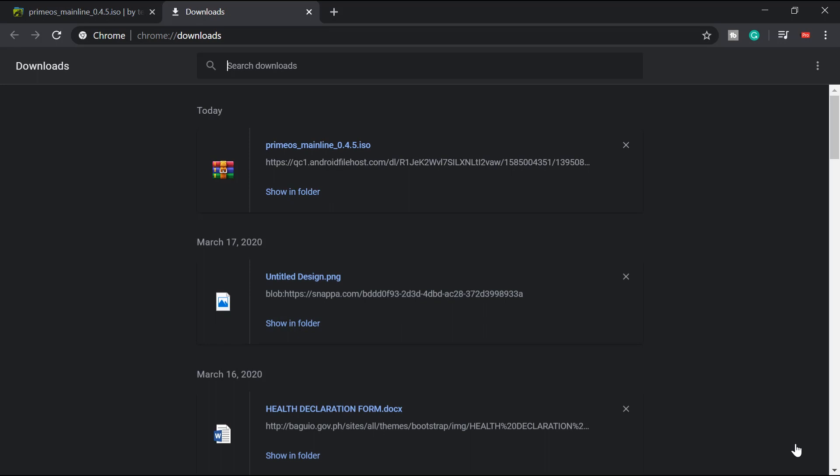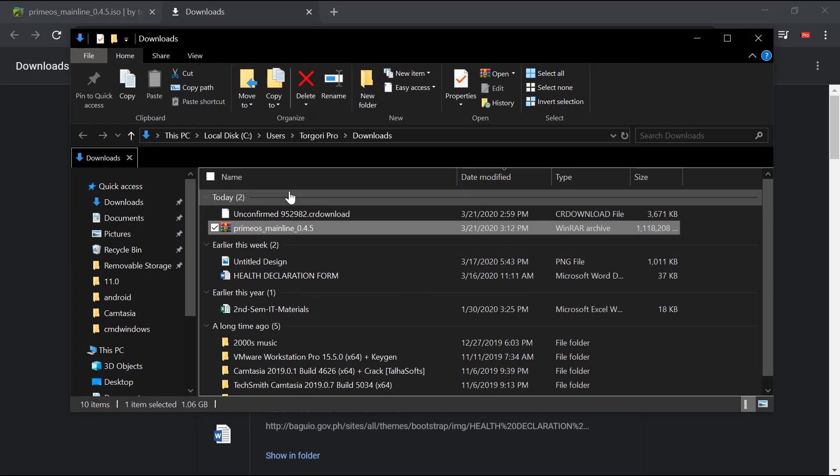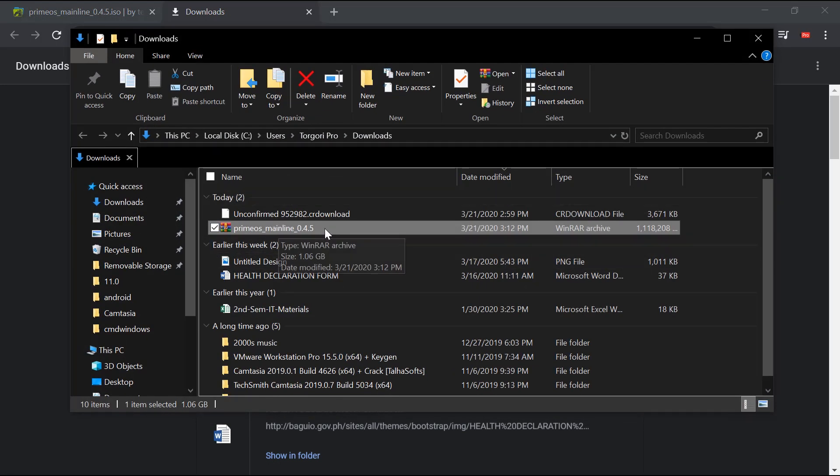There you go. Fully downloaded. Show in folder. Let's check that one. There you go.